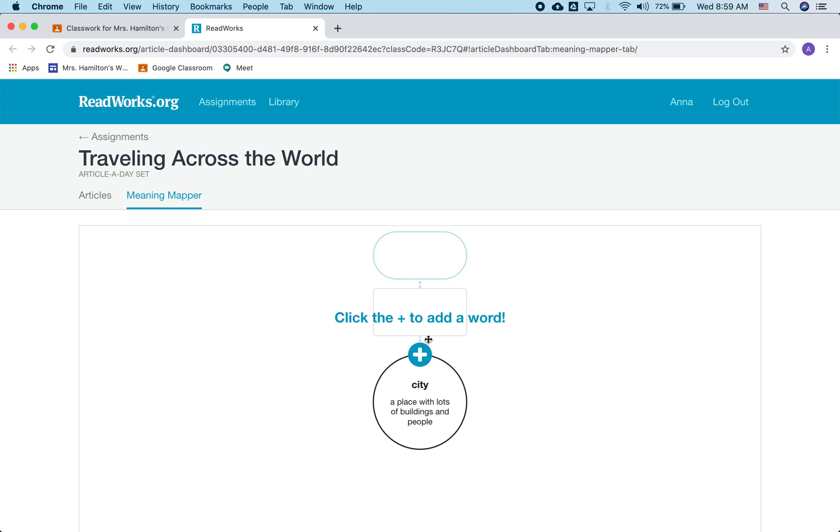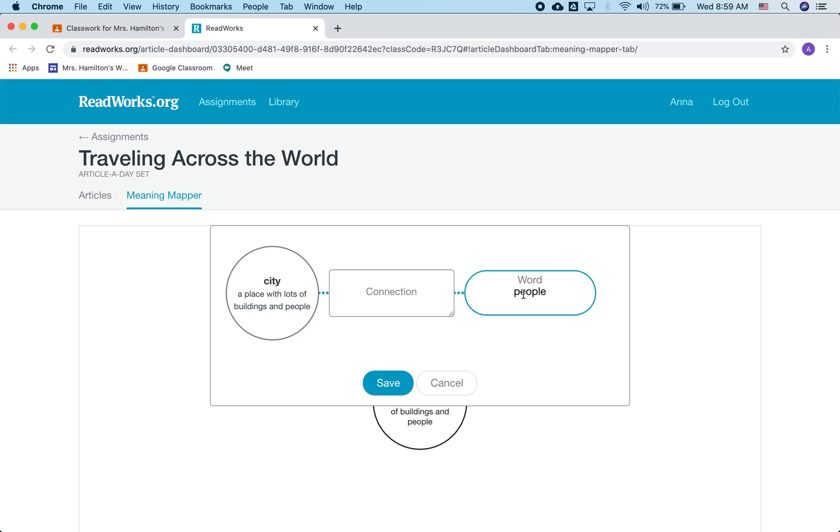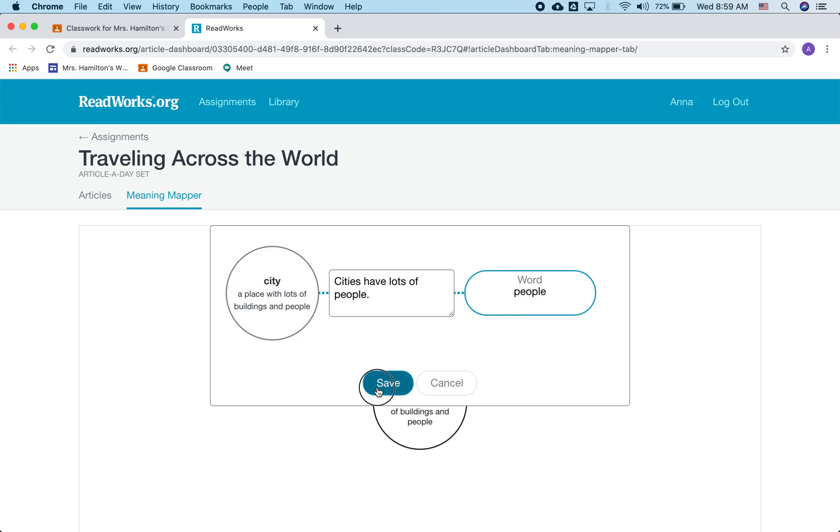All right, now I can add another word. So I might choose, in a previous example, I used the word town, but let me use people. The connection between city and people is that cities have lots of people. And this is all from my thinking.